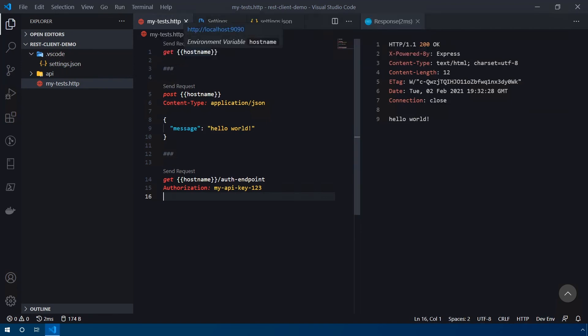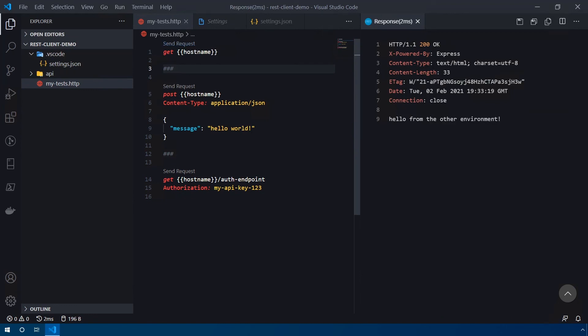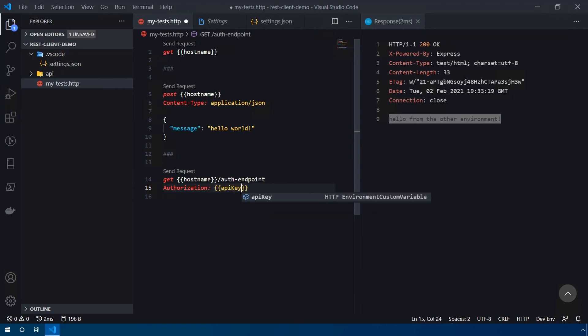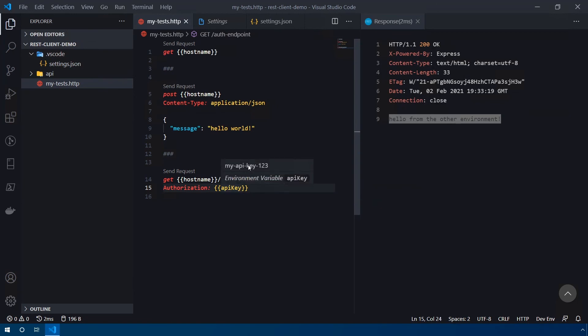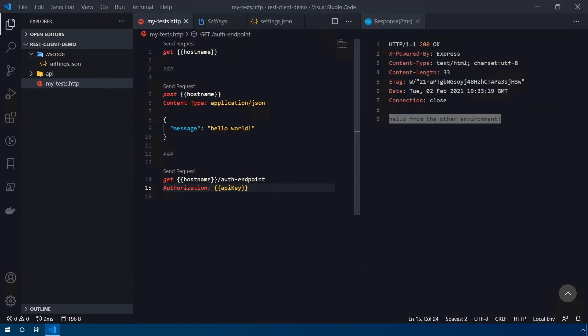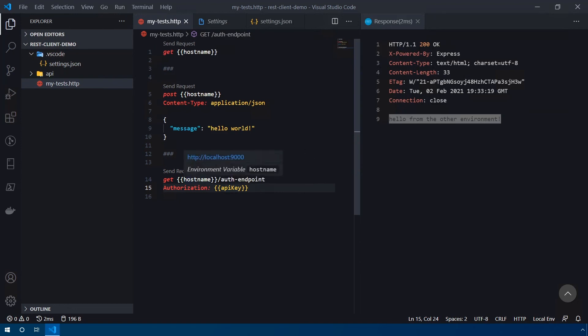Now, if I hover over this, the plugin also shows you whatever the current active environment is. In this case, it's localhost 9090. So if I click send request, you'll see we're getting a different response. Hello from the other environment, because that's what I have defined on my API. And for the sake of demonstrating that the API key variable is being shared across environments, let's go ahead and replace out the authorization with the double curly bracket. And we'll say API key and save this. Now, if I hover over this, you'll see it's set to my-api-key-123. And even if I switch over to the local environment, and I hover over this, it's still my-api-key-123, because that is one of the shared environment shared variables between the different environments, even though my hostname has changed back to localhost 9000.